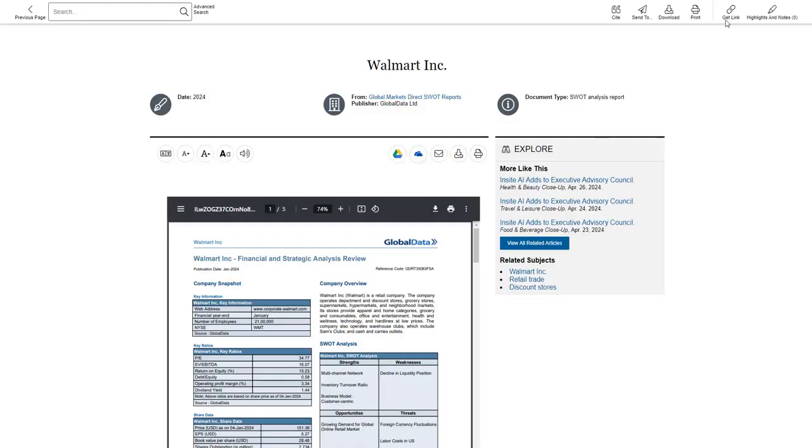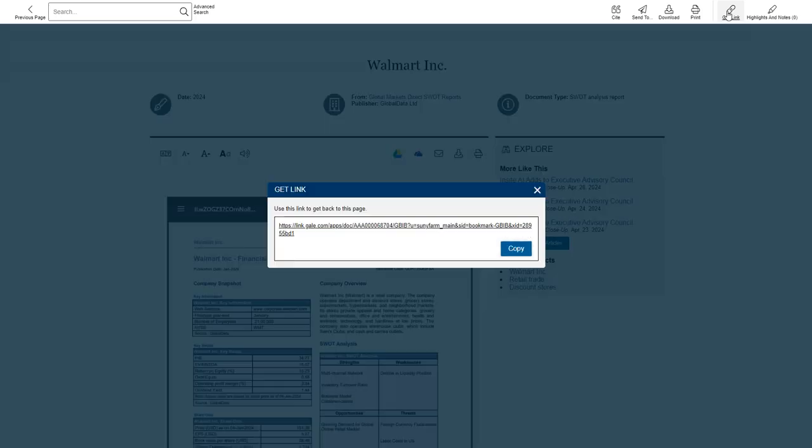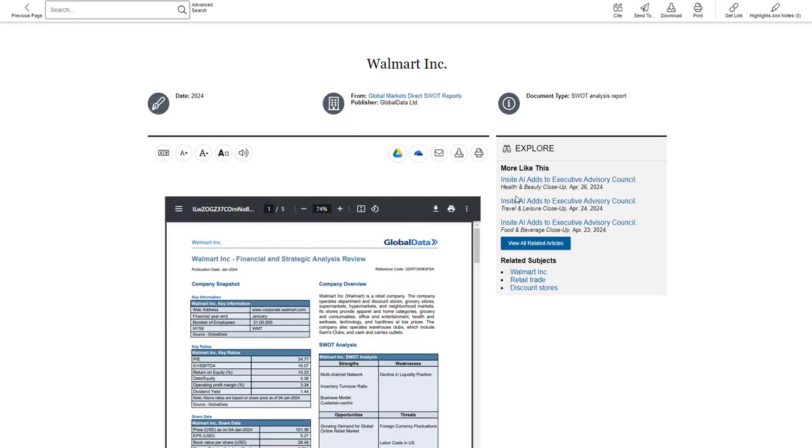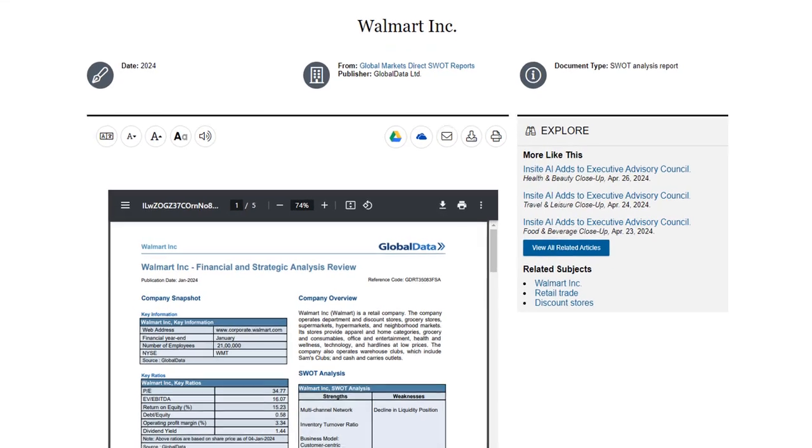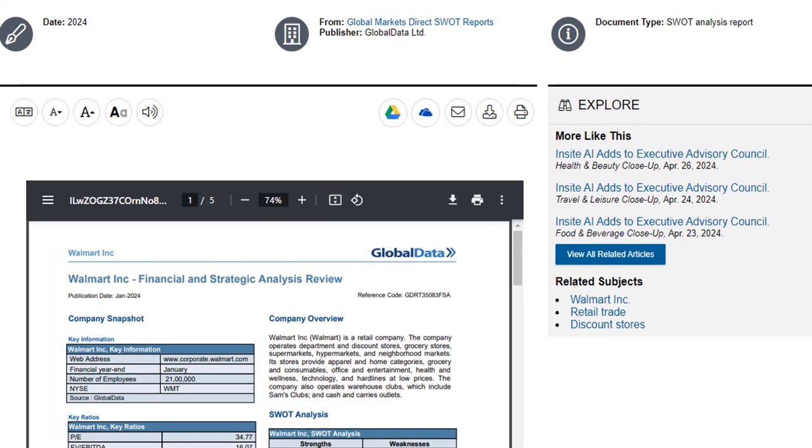There's also an option to get a link directly to this resource, to this page, and this is important because if you use the URL at the top of the page, that is not a permanent link and it won't work when you try to use it later on.